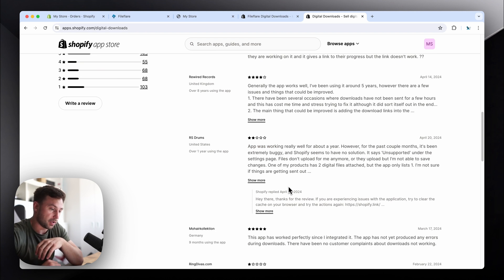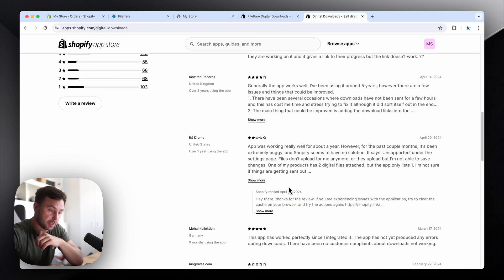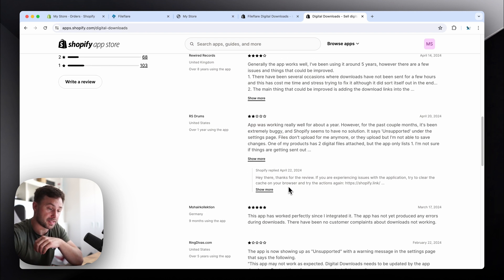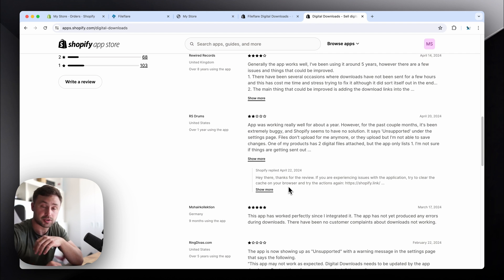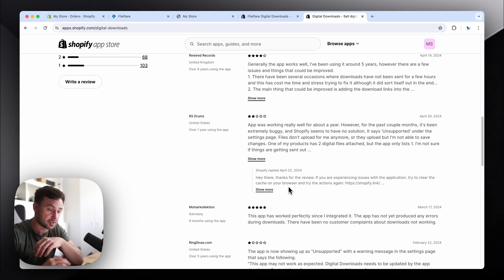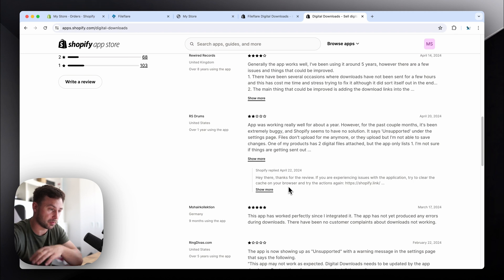We've seen it where the download links have stopped working completely. It's detached or deleted the digital files that were attached to the products. Just random stuff going on, really buggy.